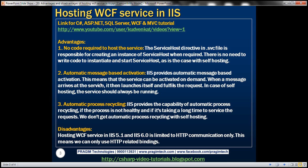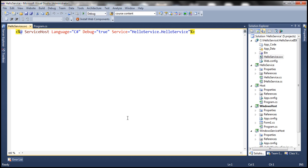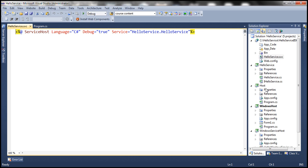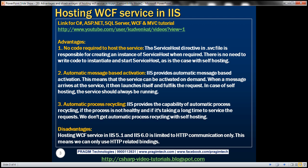If you look at self-hosting, for example, we have hosted this hello service within this console application. So if we want our service to be available for the clients, we have to make sure that the console application is up and running. But with IIS, we don't have to do that. Once you deploy the project to IIS, it can be activated on demand. And it's called as message based activation.